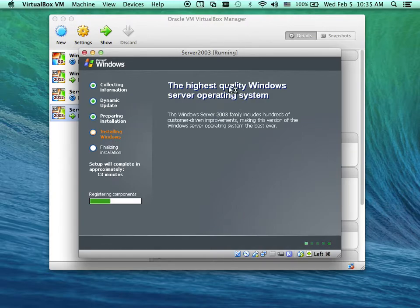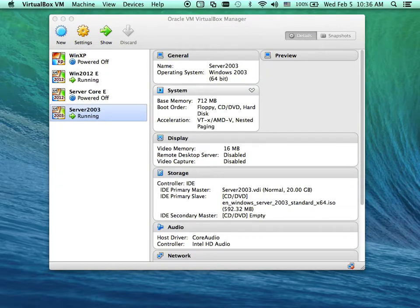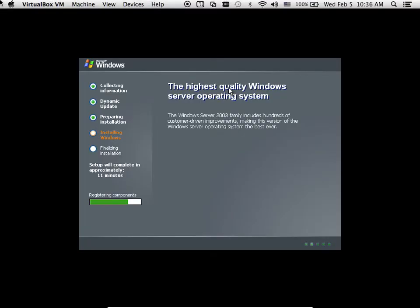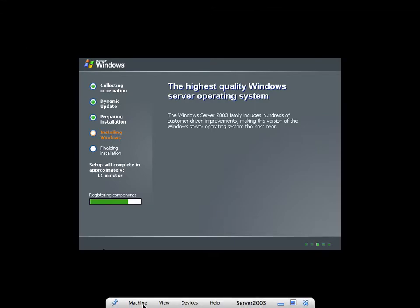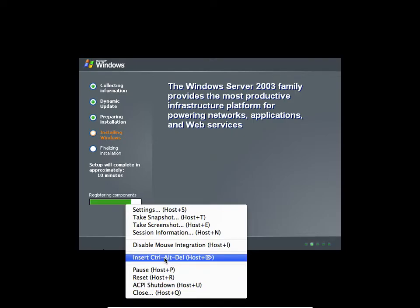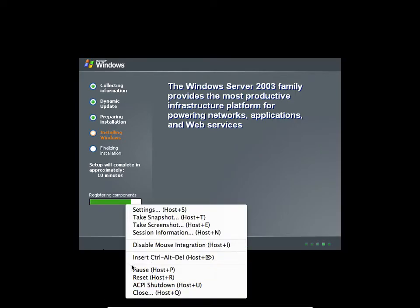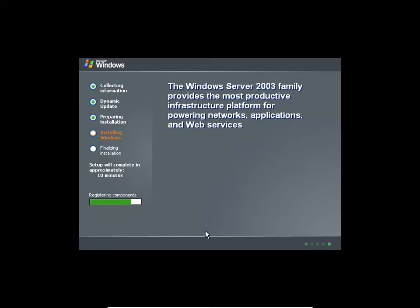Let me maximize my screen to show you. Can you see the menu here? You see 'Machine' here. Then you'll see Ctrl+Alt+Delete. When you want to log into the server, by default it uses the Ctrl+Alt+Delete key, because it's a server for administration.